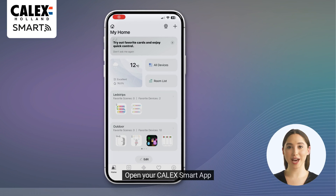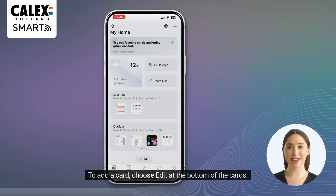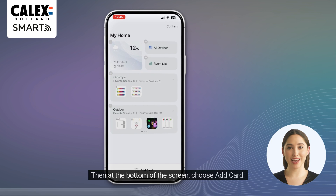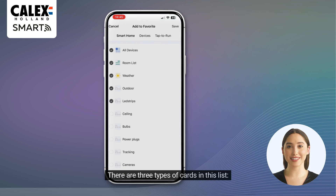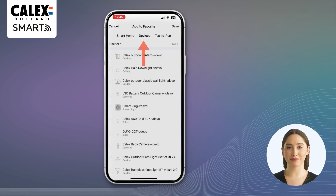Open your Kallax Smart app. To add a card, choose edit at the bottom of the cards. Then at the bottom of the screen, choose add card. There are three types of cards in this list: smart home, devices, and tap to run.